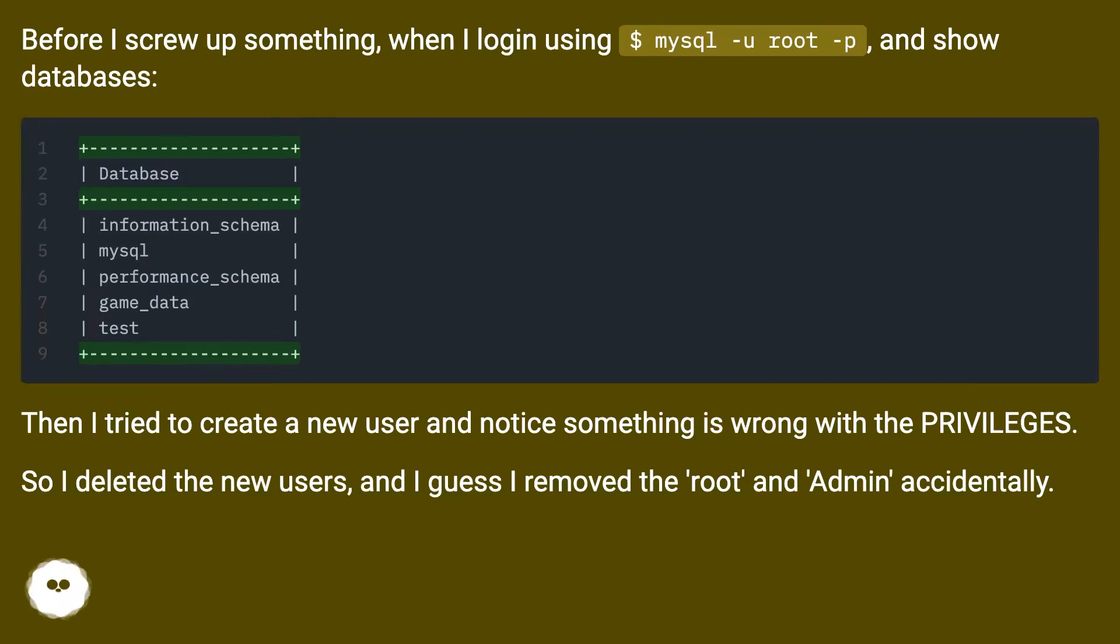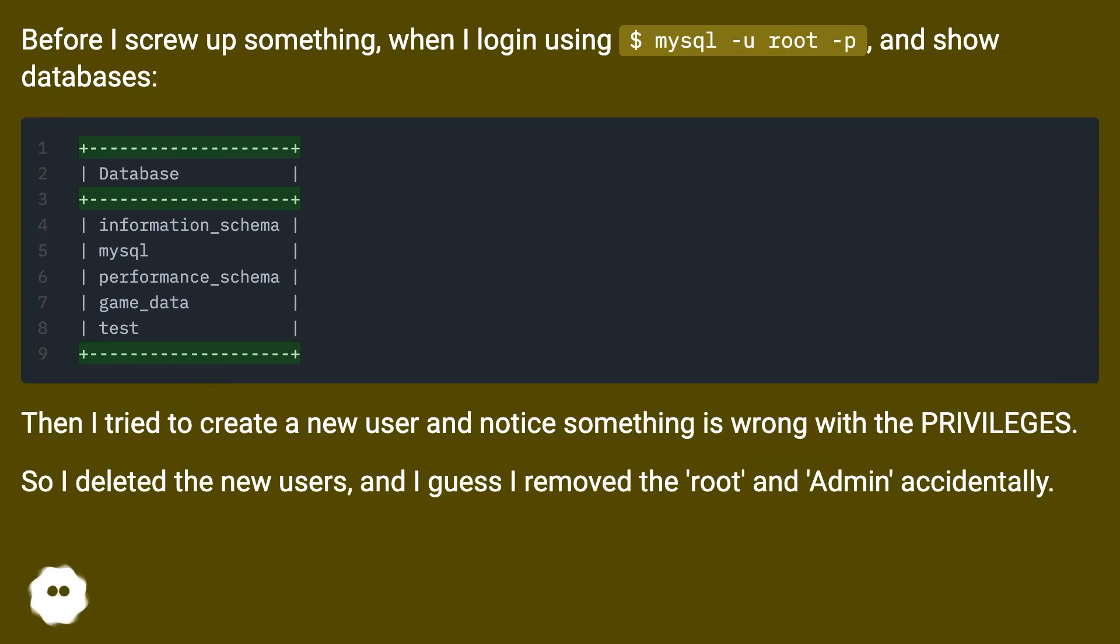Then I tried to create a new user and noticed something was wrong with the privileges. So I deleted the new users, and I guess I removed the root and admin accidentally.